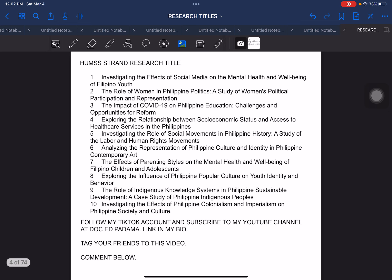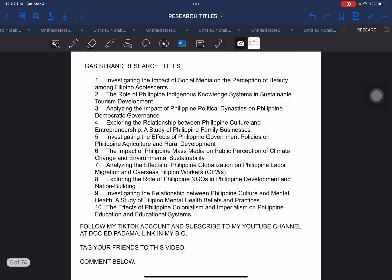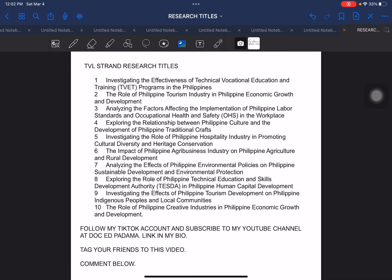So let's go to the next one. This one is under Hume strand. The next one is ABM strand. And then on to our next is GAS strand. All of these are strands used for senior high school in creating their research papers for PR1 and PR2, which is Practical Research 1 and Practical Research 2. Moving on, we have another strand which is TVL strand research title — TVL in general. We will be having specific TVL titles later on.